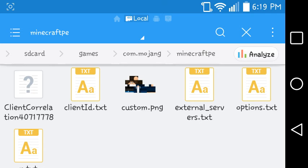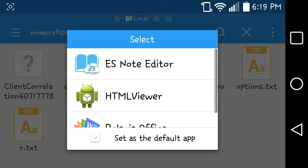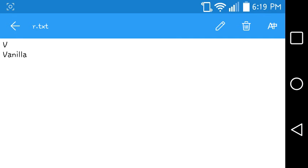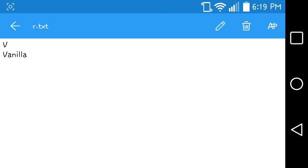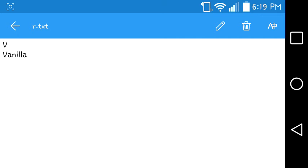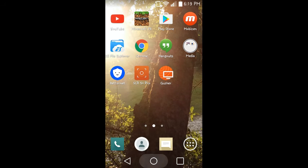Then you go into Minecraft Pocket Edition. Tap on R. Edit. And whatever your texture name is, put it above here. Like mine is V — cap V. I put that V above the vanilla, over the top, so the exact one is going to be used.